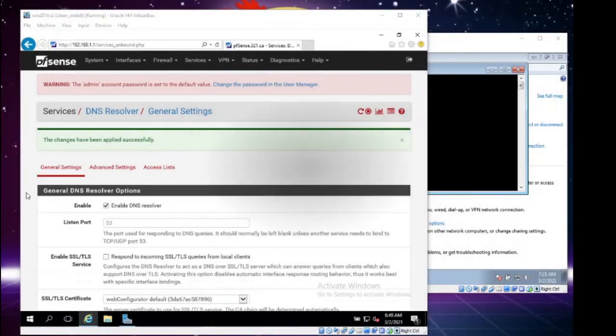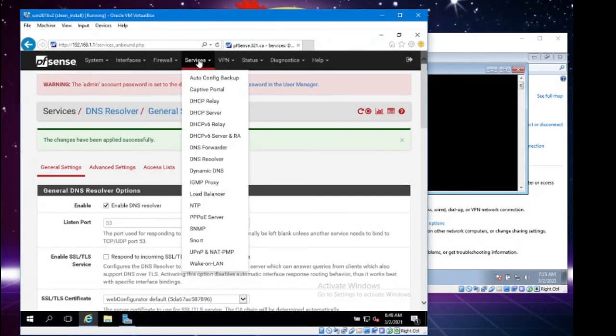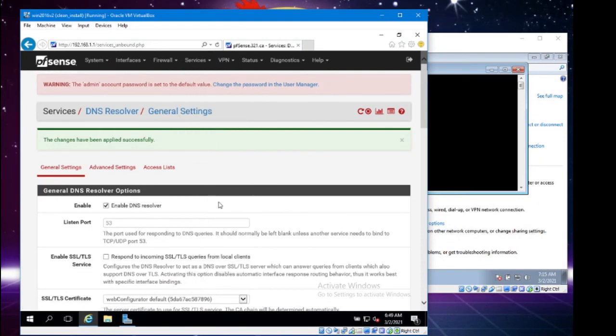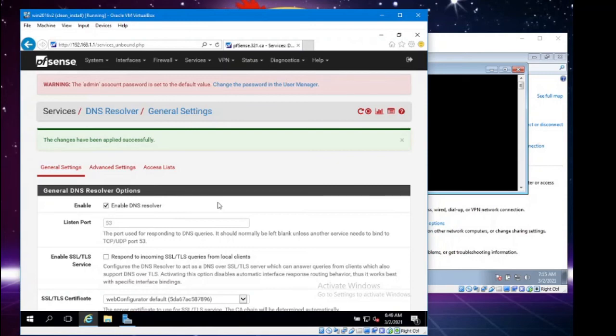Here we are at the DNS resolver. As a reminder, Services, DNS resolver. Once you get here, it's at this point that we're actually going to be pointing traffic that goes to our PFSense machine towards our DNS server. This is a very important stage in the process. First things first, make sure to enable the DNS resolver.